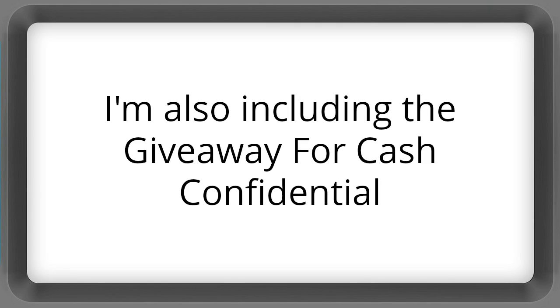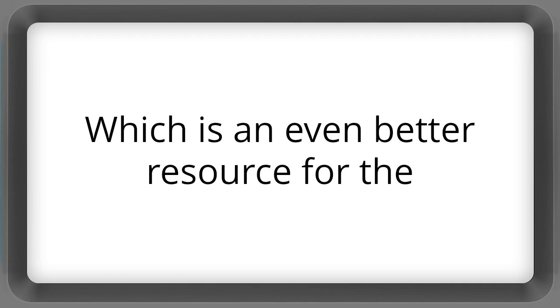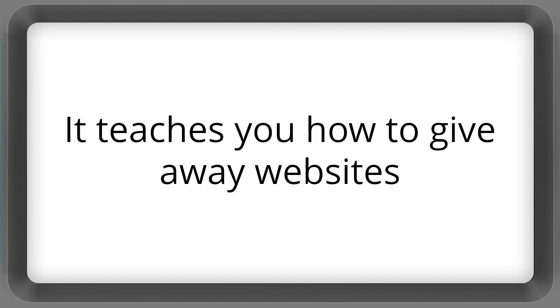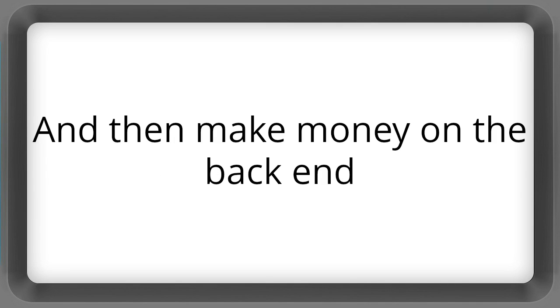I'm also including the Giveaway for Cash Confidential, which is an even better resource for the Barter Profits for Confidential course. It teaches you how to give away websites and then make money on the back end.